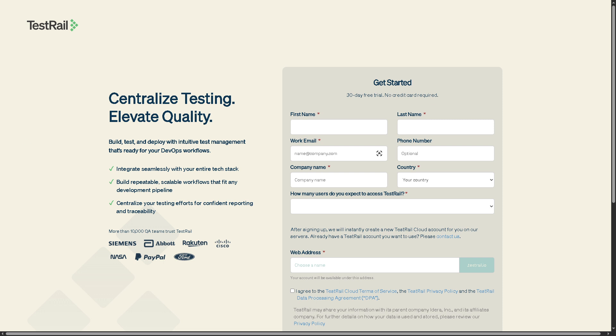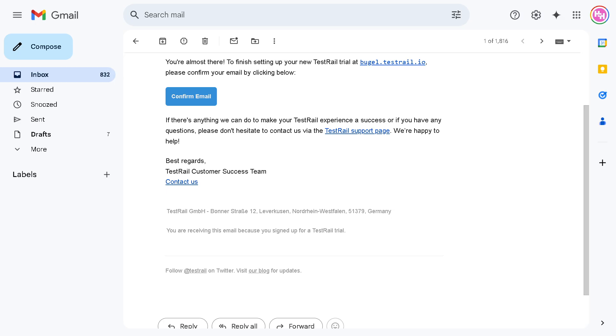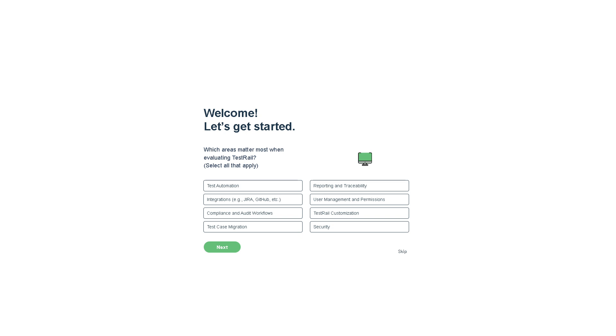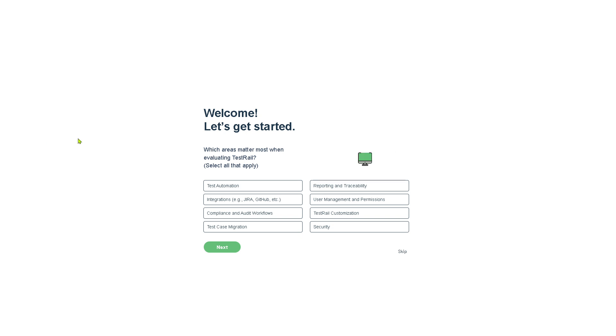From here, all you have to do is provide all the information needed and click the submit button. If you do, you should be able to receive a welcome email from TestRail. Click the confirm email and you'll be forwarded to a new page.